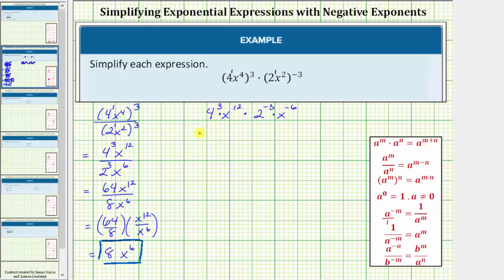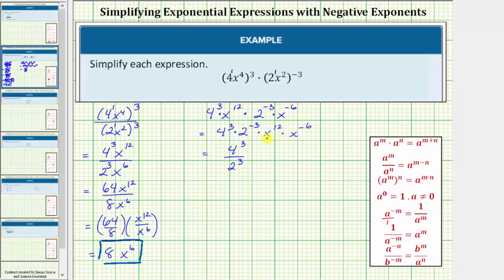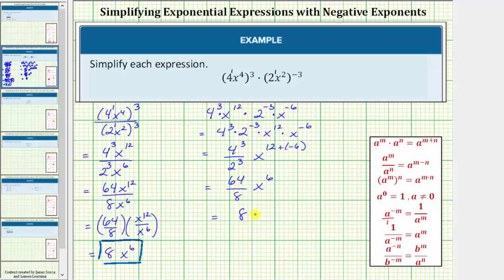Let's change the order of the multiplication and write this as four to the third times two to the power of negative three, times x to the twelfth times x to the negative sixth. Writing two to the negative three using a positive exponent, we get four to the third divided by two to the positive three, times x to the twelfth times x to the negative sixth. We're multiplying with the same base, so we add the exponents: x to the power of twelve plus negative six. Four to the third is 64, two to the third is eight, and twelve plus negative six is positive six. So 64 divided by eight is eight, and the expression also simplifies to eight x to the sixth.